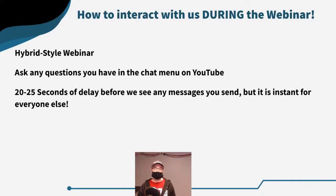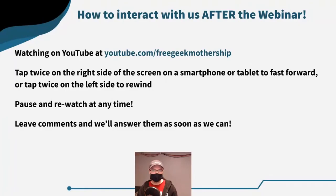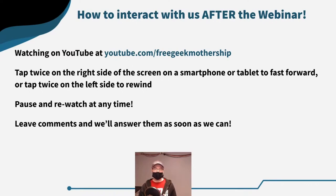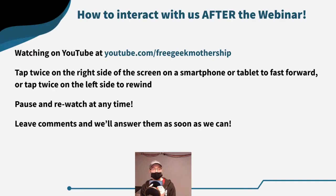This applies specifically during the webinar. If you're watching on YouTube at youtube.com/freegeekMothership, you have a few more options — you can pause and rewatch at any time. On a smartphone, you can double tap on the right side of the screen to fast forward by about 10 seconds, or double tap on the left side to rewind by 10 seconds, so you can re-listen to something I was talking about.